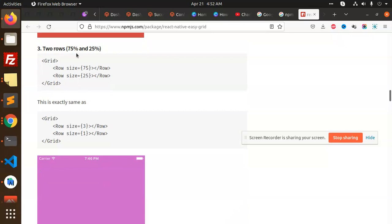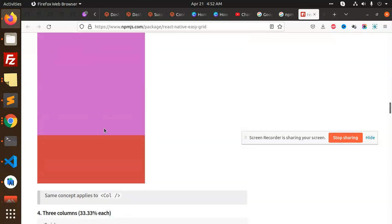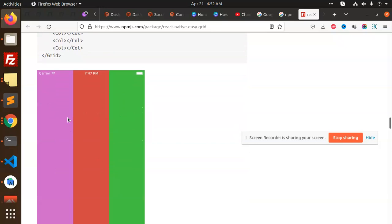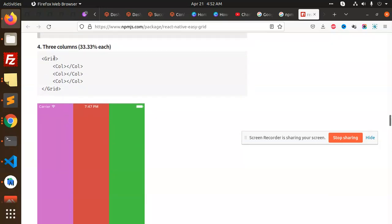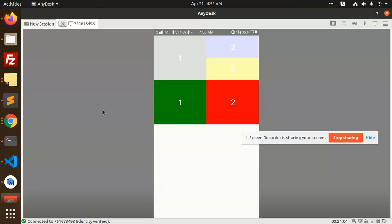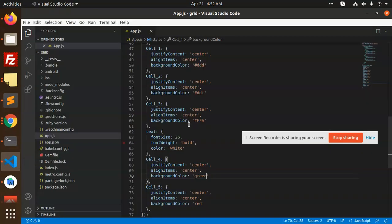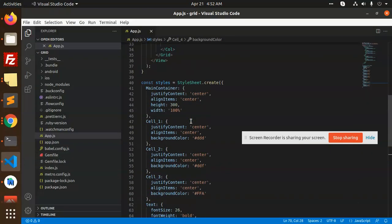And if you want two rows with 75-25 percent, so this is the way. If you want the three, so you have to grid the column 33.3% each. So this is the three column. So if you want the three columns, so you can go and check with, you can add with three columns here.